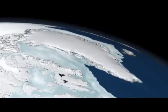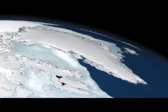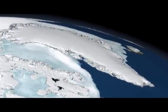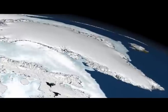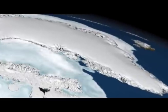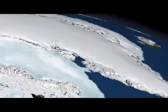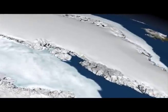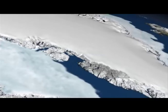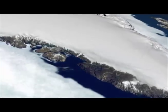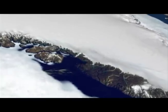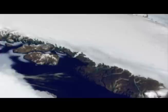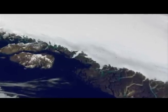This is an animation zooming into the Jakobshavn Ice Stream on the western flank of the Greenland Ice Sheet. The Jakobshavn Ice Stream is one of the fastest glaciers in the world, moving at about four miles a year.